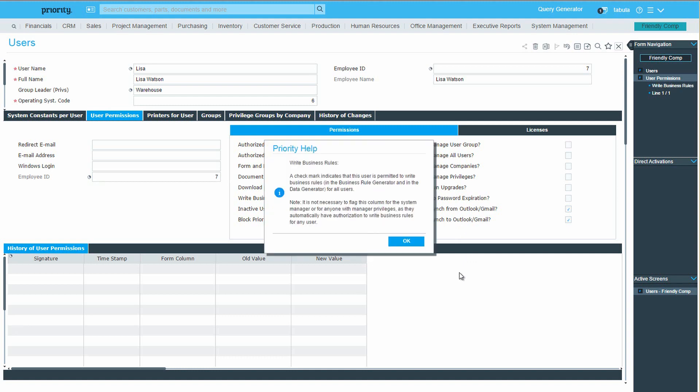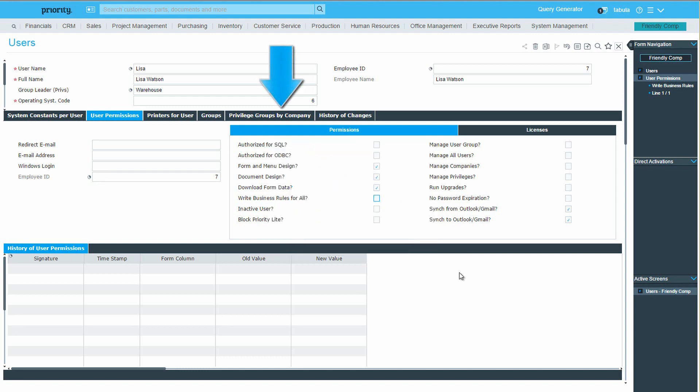Another important feature is the privilege groups by company sub-level, where you can assign additional privilege groups for users with multiple roles.